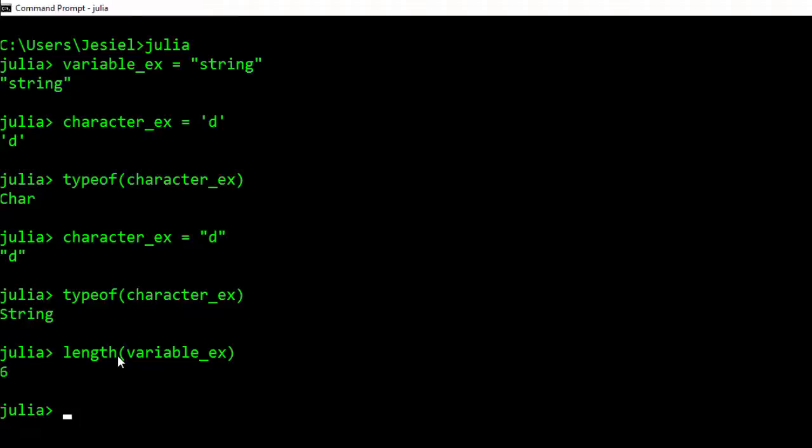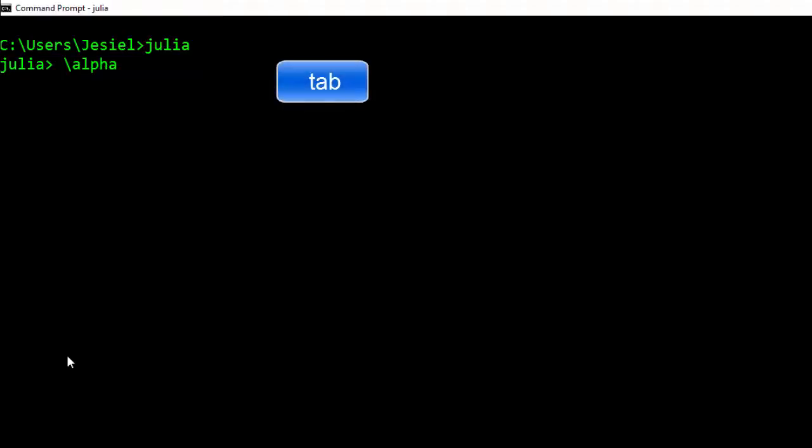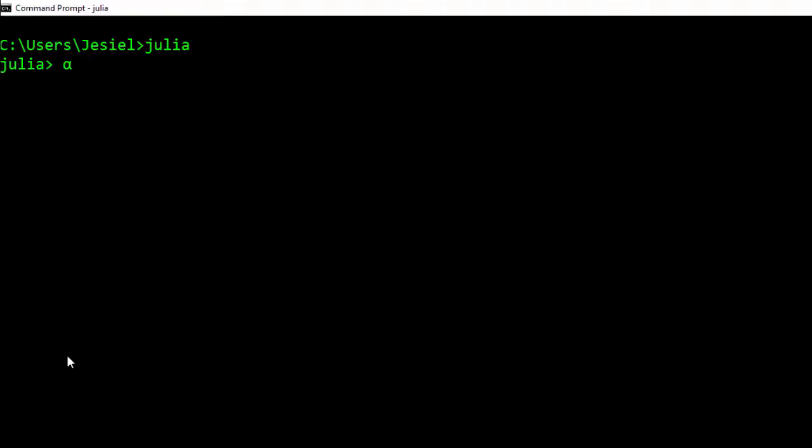Julia also supports the unicode format whereby you use the backslash. For example, if you have \alpha then you click on the tab, it's going to turn it into the symbol for you, so you can have this as a variable and store like 130.